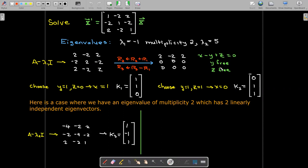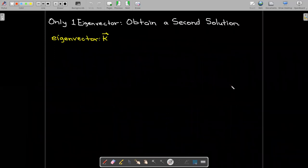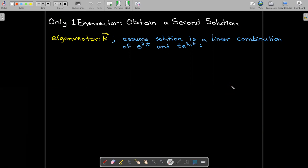Of course we can also find the third eigenvector as we've done in the past and then write down the solution. In this case, there is no t times e to the lambda t term, because these two eigenvectors are linearly independent. But suppose we have only one eigenvector k. What we're going to do is assume that the solution is a linear combination of e to the lambda 1 t and t e to the lambda 1 t.